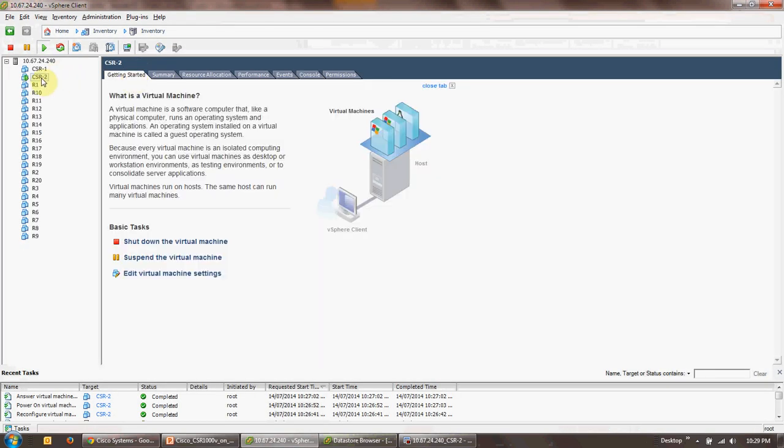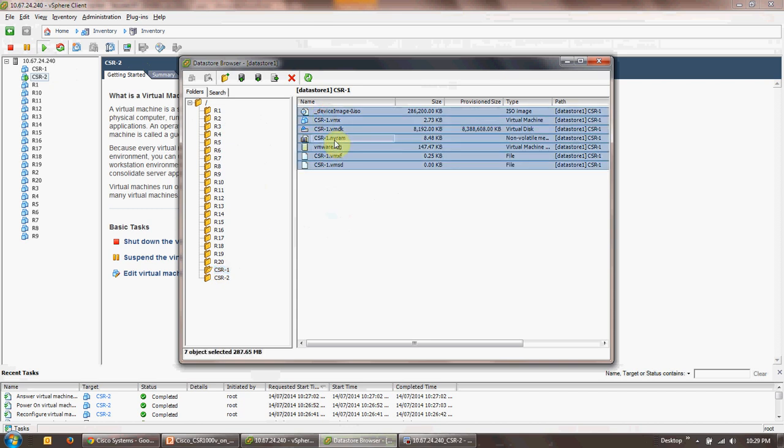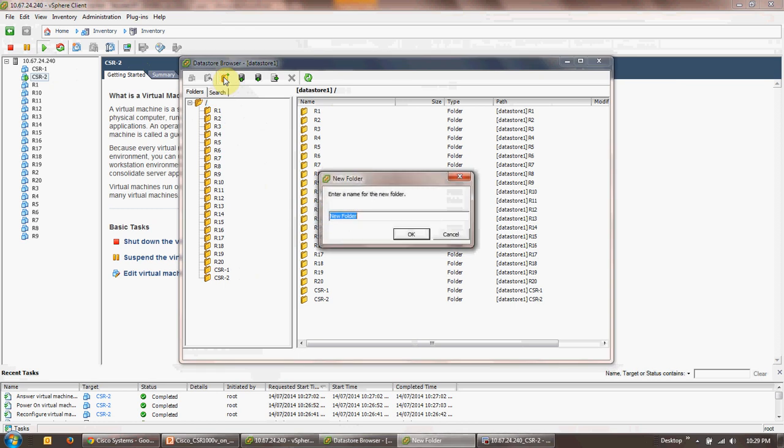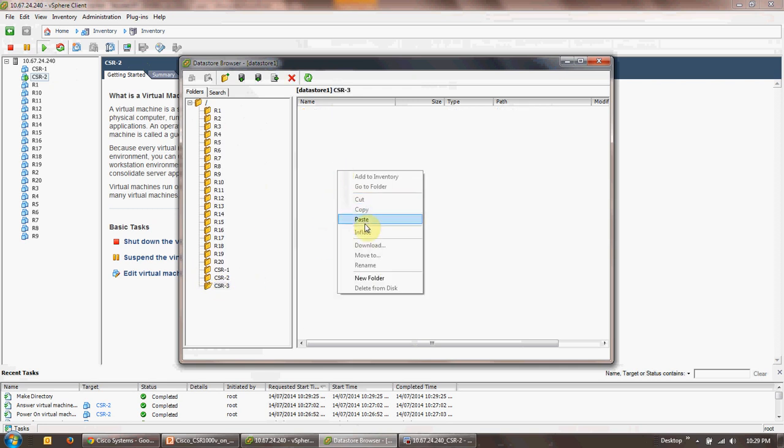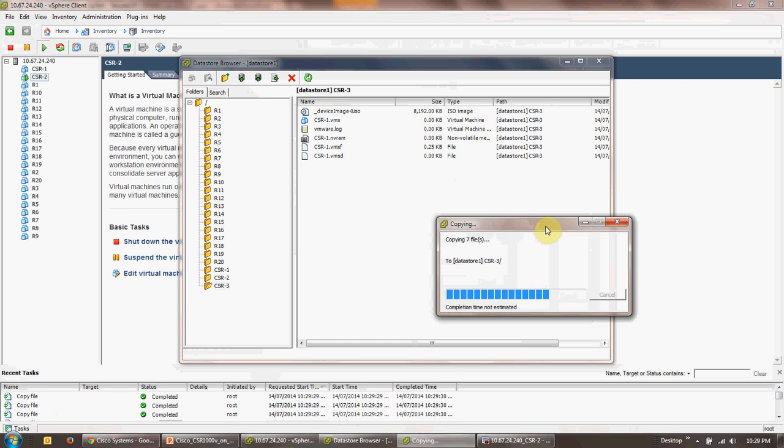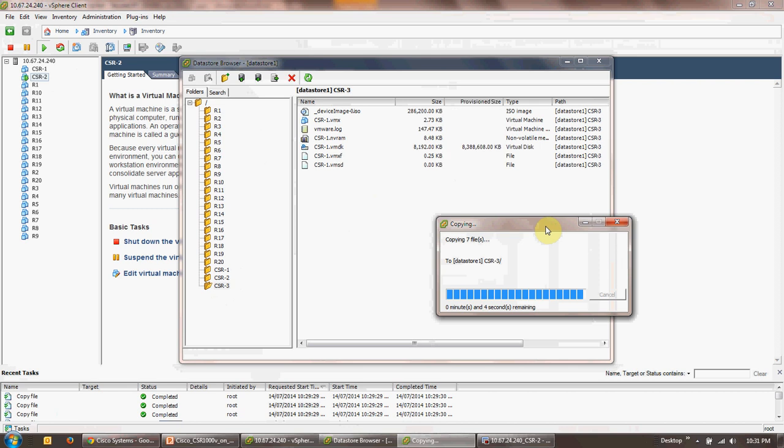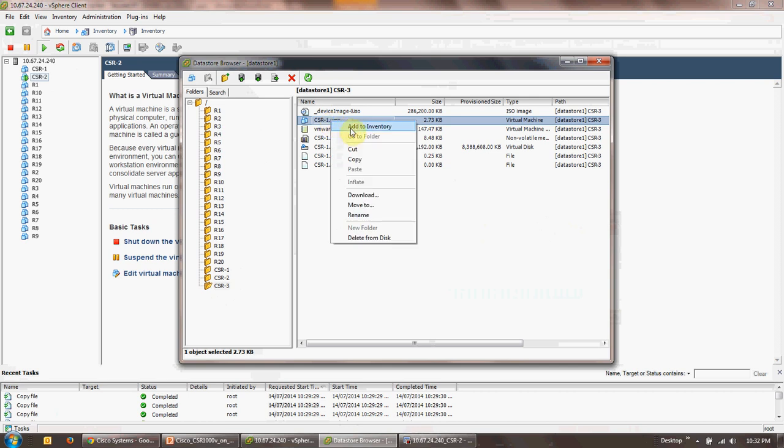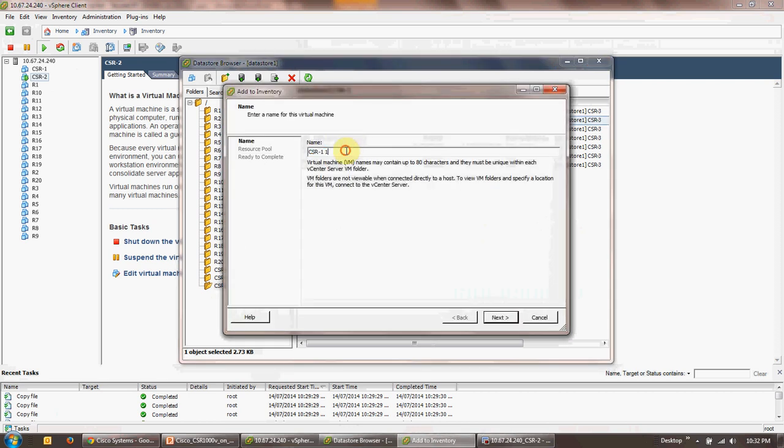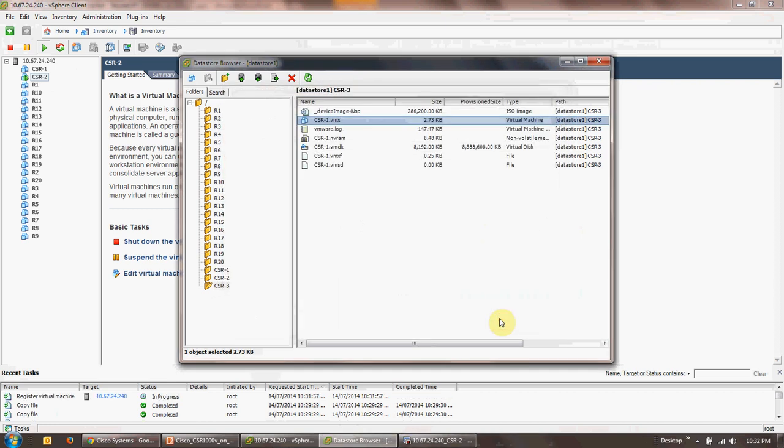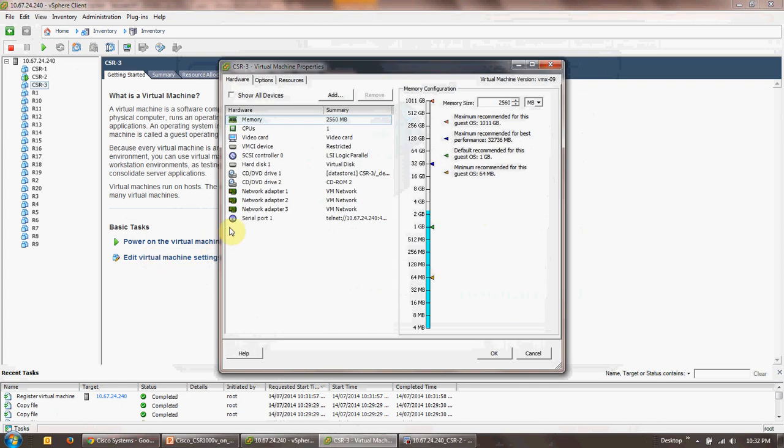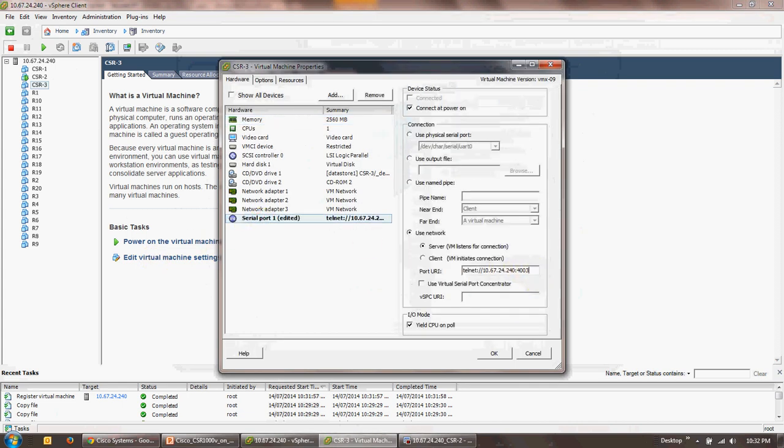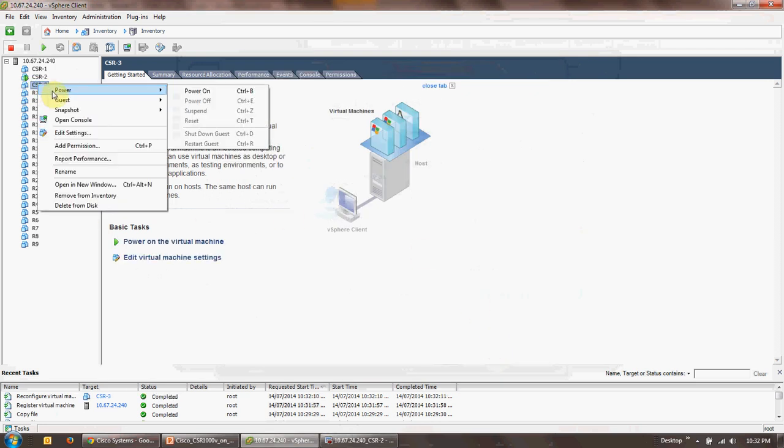You need to do the same for creation of the third instance. So what you do is you go back to the datastore, select all of these files, do a copy. Go to root, create another folder, name it CSR-3. Click on this folder, paste all the files. It's going to take a little while and we'll come back to this. Okay, now the copying is complete. Right-click on this VMX file, click add to inventory. Rename this to CSR-3, click next, next and finish. Close this. There's another instance created. Edit the machine settings, go to the serial port, give it port number 4003, and power this on. Go to secure CRT, create another instance of that, modify the properties, change the port number.